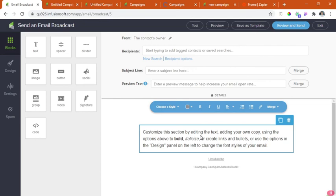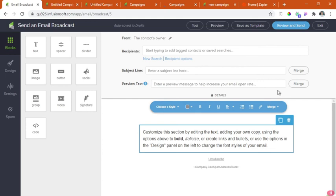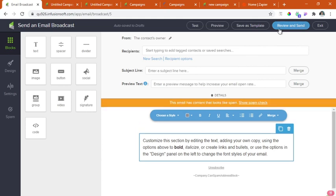The only difference of this broadcast email from what we have created in the campaign builder is the delay timer. We cannot set up the delay timer here in the broadcast email. So as you notice, the option here is not ready button but review and send.